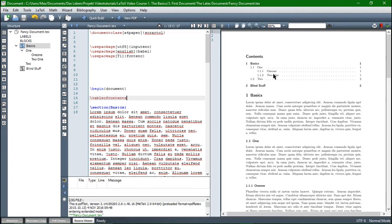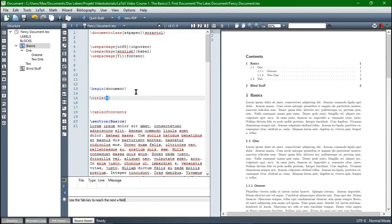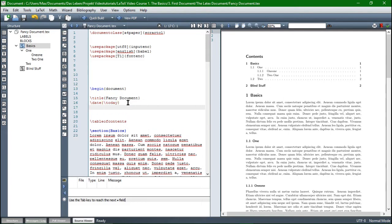The next step in the direction of a proper document in LaTeX would be the title for the whole document. We have another command, which is backslash title, and then we name our document — we already said fancy document, so let's stick with that. Then we can add a date as well — backslash date, and the date is just backslash today, which tells LaTeX to include the actual date. And then backslash author — let's just say Max.